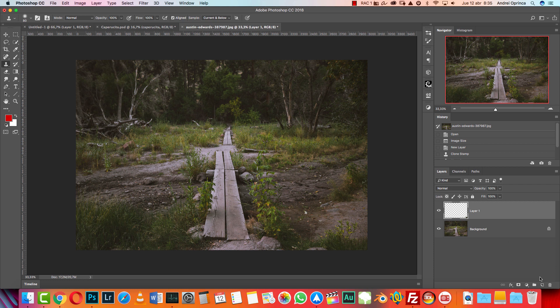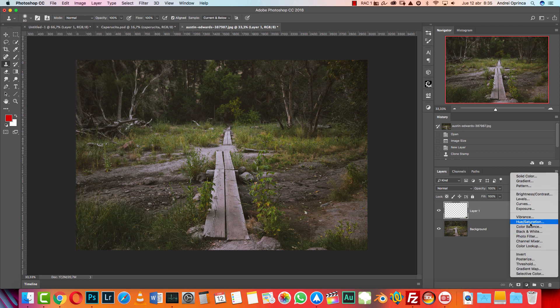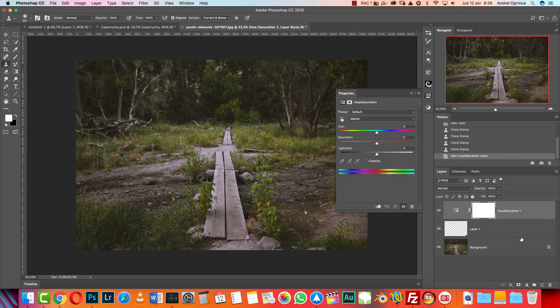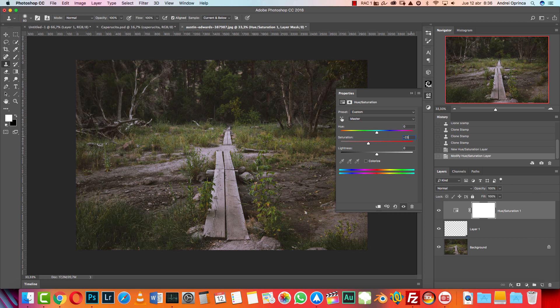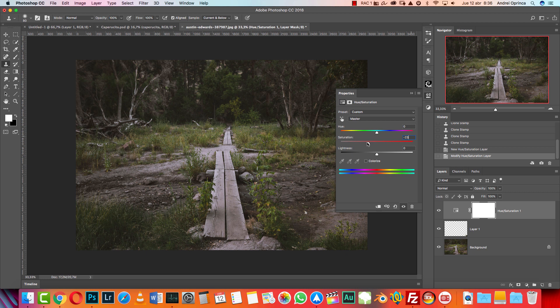I'm gonna start with the hue saturation. I'm gonna add a hue saturation and drop the saturation to minus 23, and then I'm gonna change the hue as well to minus 19. This gives me this kind of dry effect and unsaturated effect.